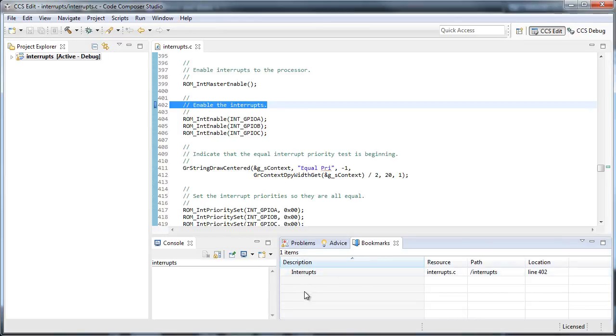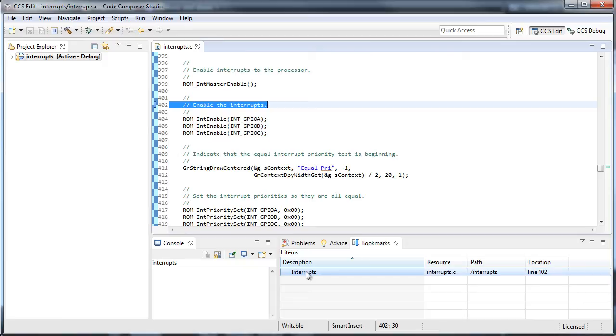This lists all of the bookmarks you have set, where they are located, and allows you to navigate to them quickly by double-clicking. You can also edit them with the icons on the right-hand side.